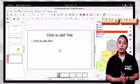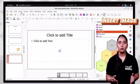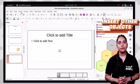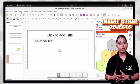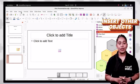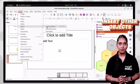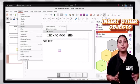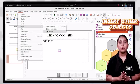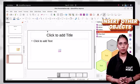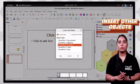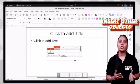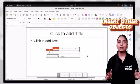To add other objects like drawings, formulas, or spreadsheets, select the insert tab and choose object option. A drop down menu will appear. To insert formulas, select formula. To insert an OLE object, select OLE object and an insert OLE object dialog box will appear. Choose the object type from the list and click OK.